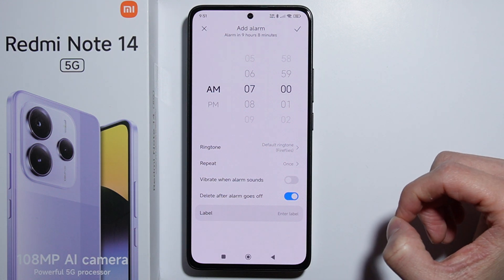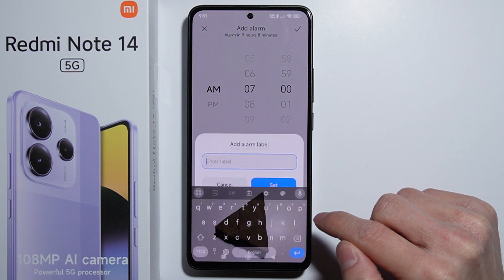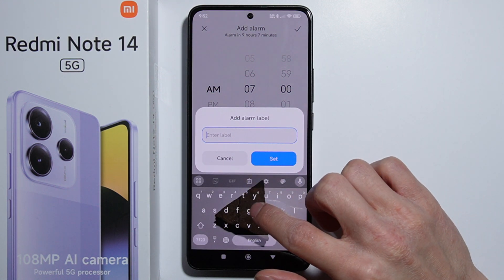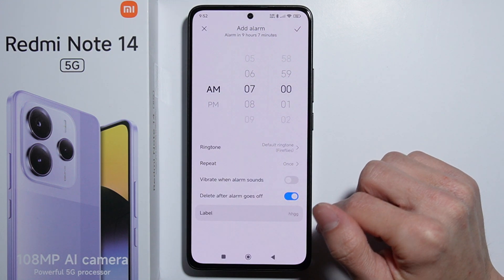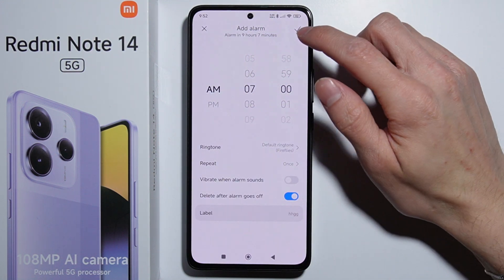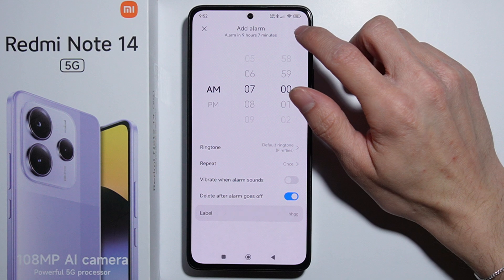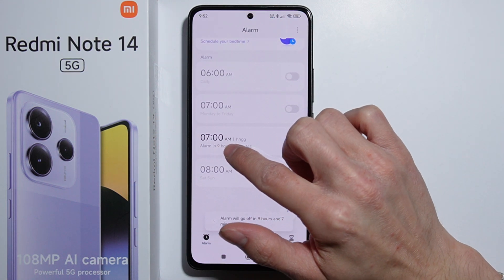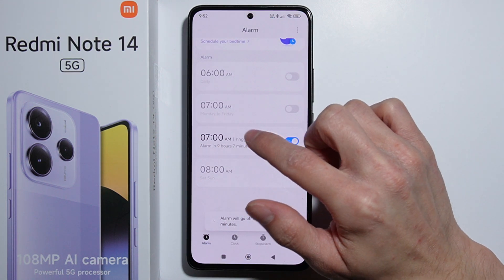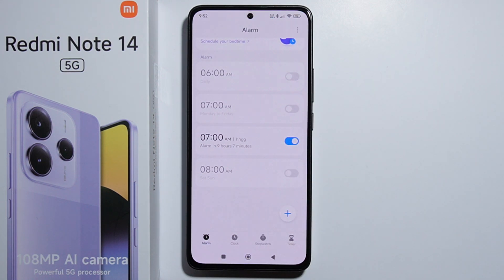If it's a one-time reminder, you can enable the delete option and the alarm won't be there anymore. You can also set a label for your alarm. Once done, save it with the checkmark in the top right corner. And there you have your newly set alarm. That's how to do it — thank you for watching.